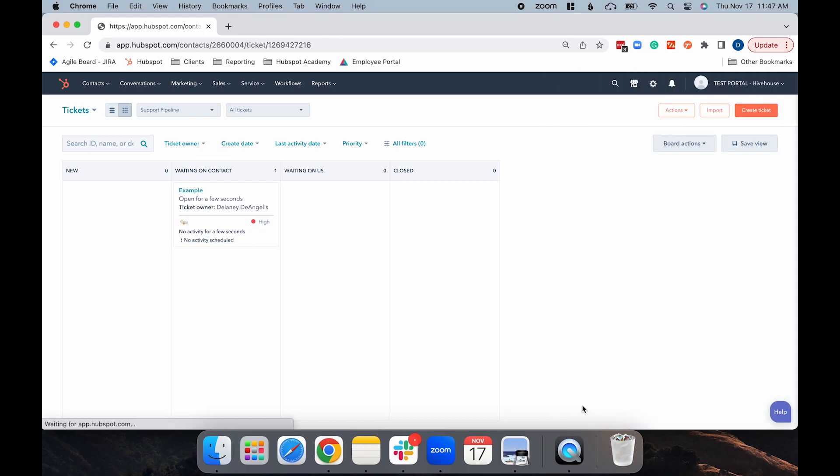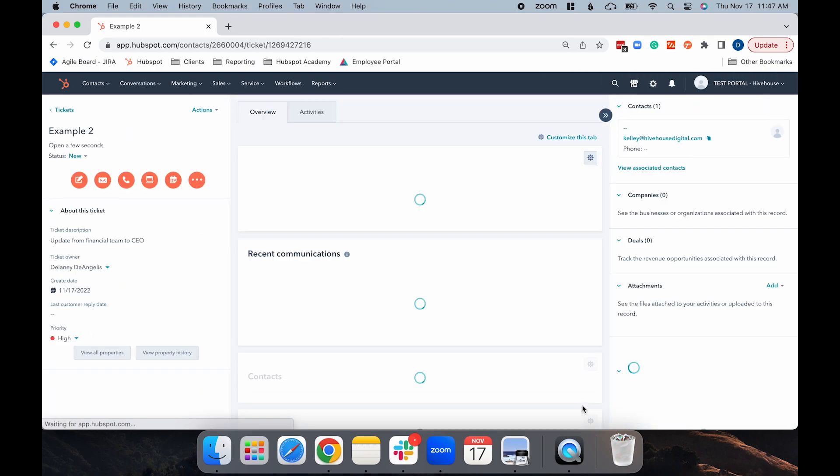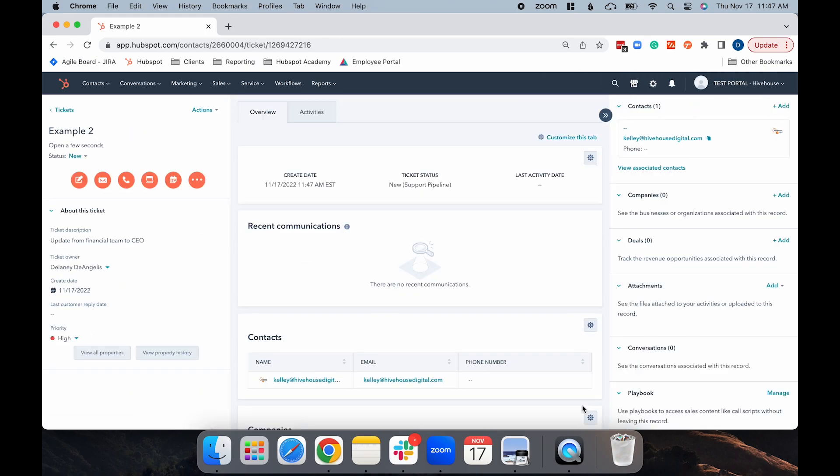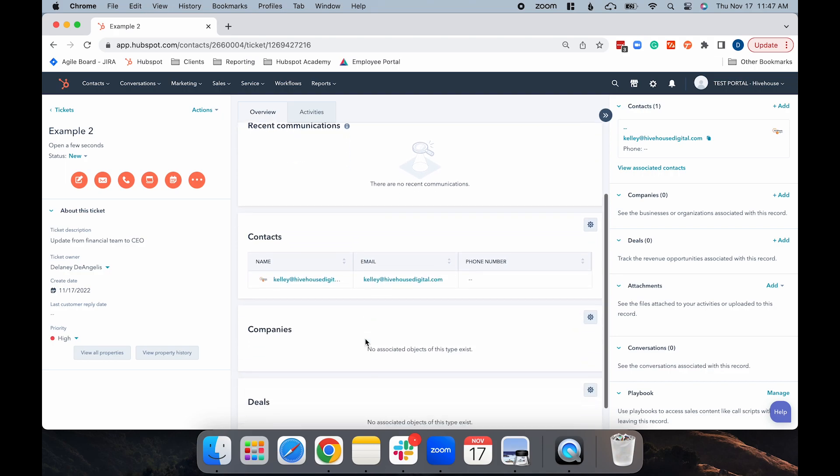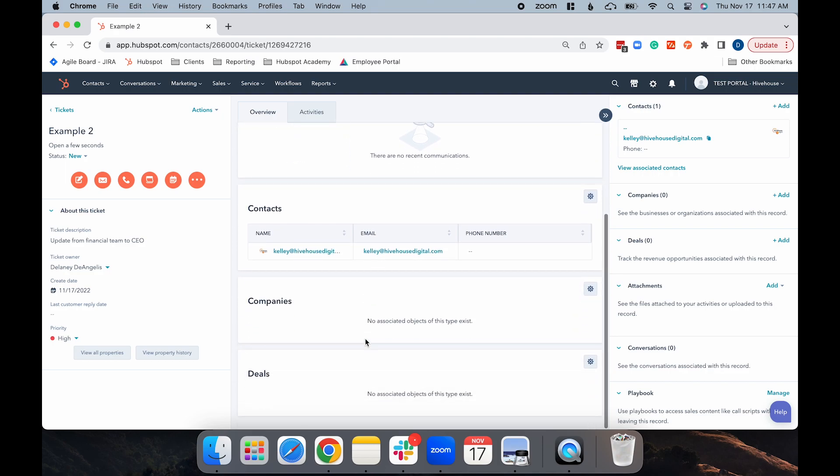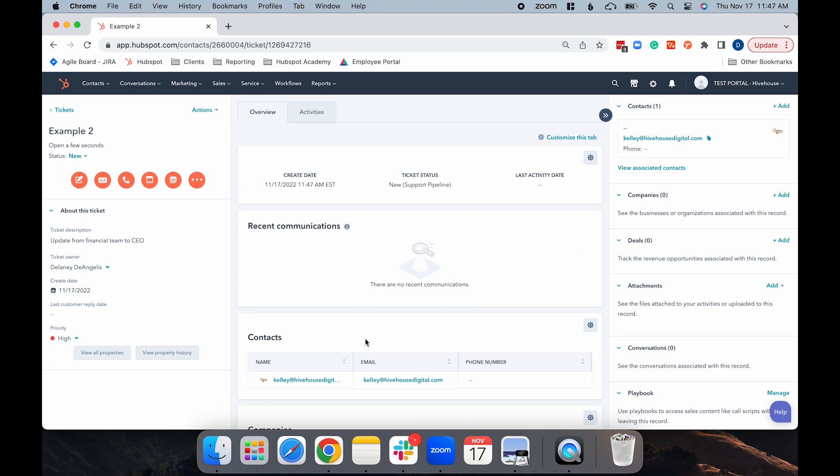When you just select Create, it brings you to the ticket record. This is going to give you everything you need to know about the ticket, including the create date, status, activity date, all the recent communications, as well as all the associated contacts, companies, and deals if relevant.